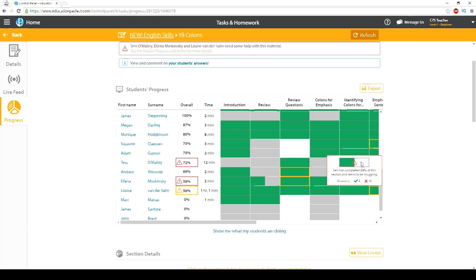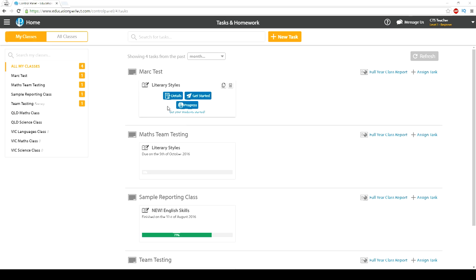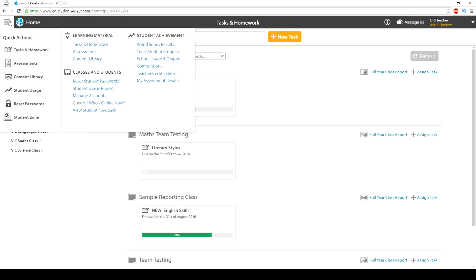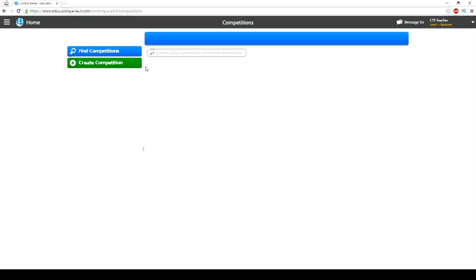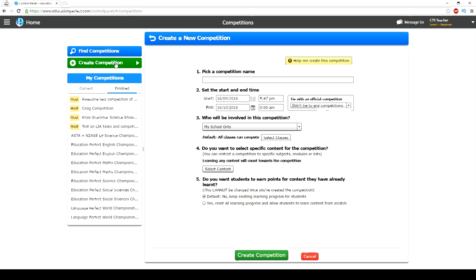Another amazingly useful function is the ability to create competitions. Teachers can create these within a class, between classes at their school, or even between schools. This can be a really valuable way to increase positive student motivation and engagement.